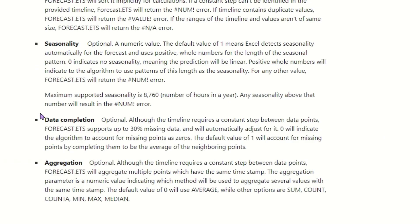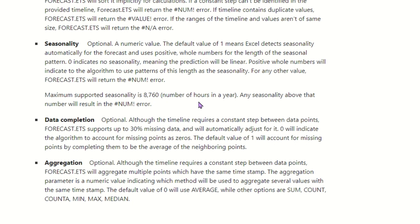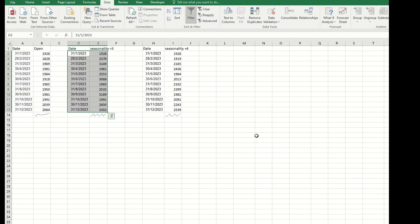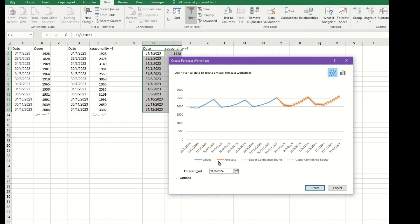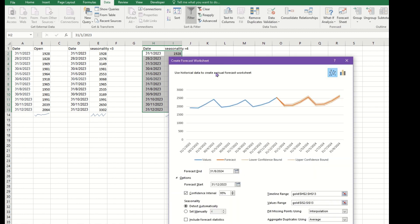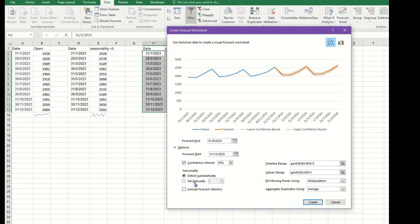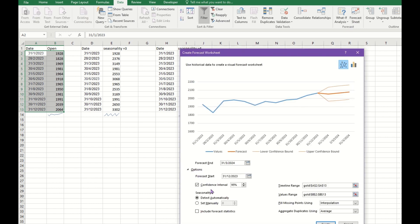Seasonality can support up to 8,760, which is the number of hours in the year. If you put a number greater than this, then it will result in a number error. If you put in this form, you can see that it will detect as 4. If there are no seasonality, then you can see that this number is zero.